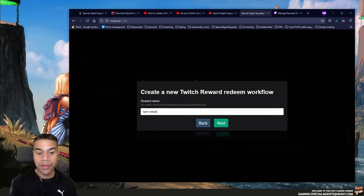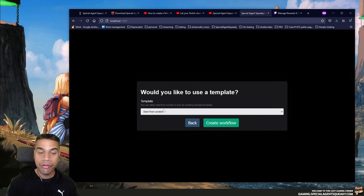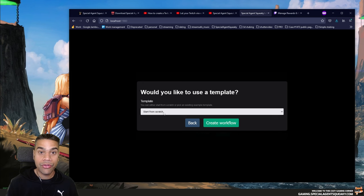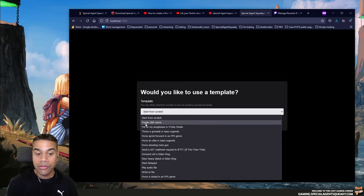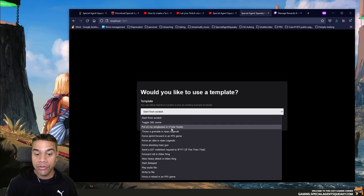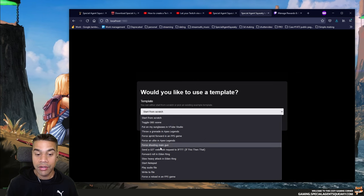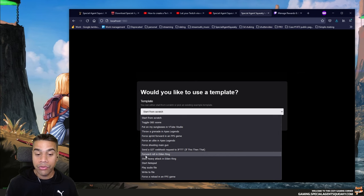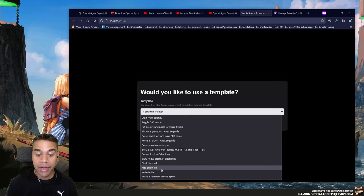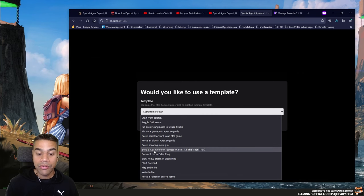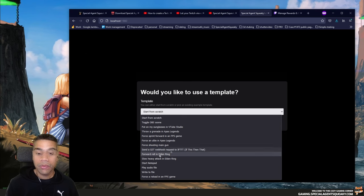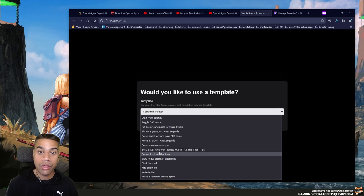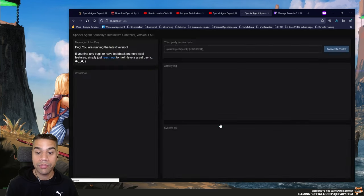The final question is whether we want to use a template — pre-made examples of what you can do. Options include toggling an OBS scene, putting on glasses in VTube Studio, forcing a shot in an FPS game, doing a forward roll in Elden Ring, playing an audio file, writing to a file, or sending a web request to IFTTT. In our case, we're not going to use a template — we'll create a workflow from scratch. I press 'Create Workflow.'